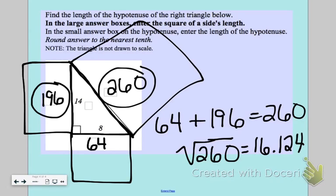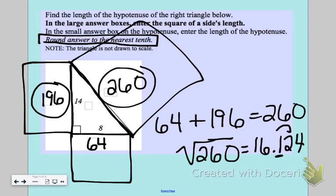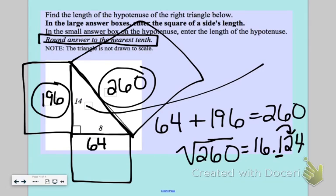This problem tells me to round to the nearest tenth, so make sure you read the directions carefully. The digit in the tenths place is 1, and looking at the next digit — 2 — it stays at one tenth. So the side of the hypotenuse is 16.1. I hope this video was helpful for the Pythagorean theorem. Thank you so much.